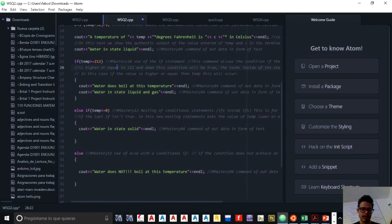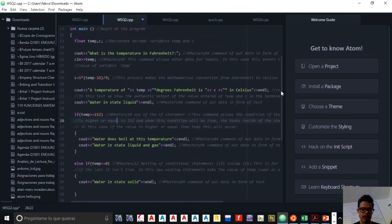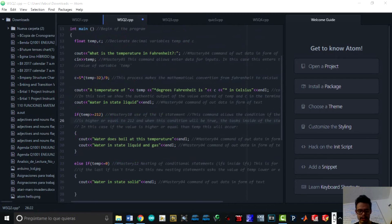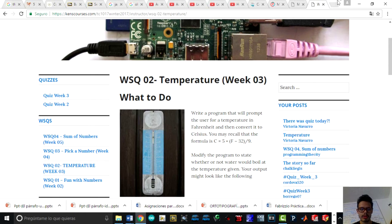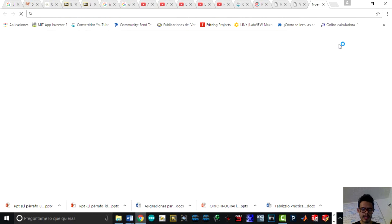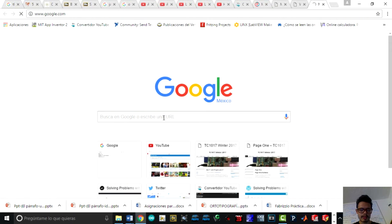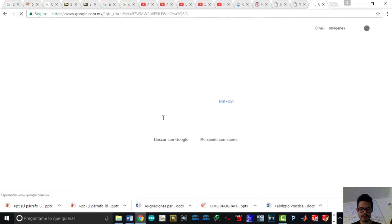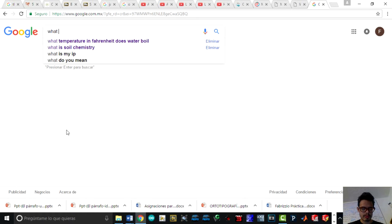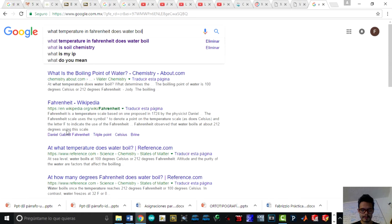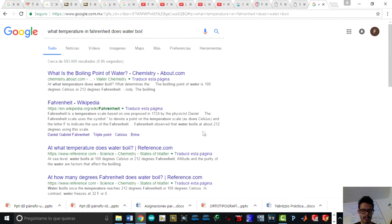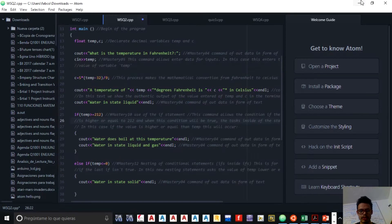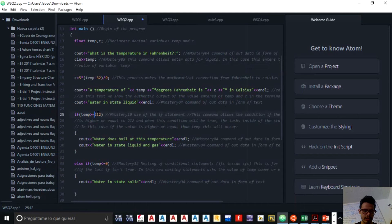We have to think in Fahrenheit. So why do I put 212? I searched in internet and asked what is the temperature in Fahrenheit when it evaporates. I asked Google what temperature in Fahrenheit does water boil? And I saw here at about 212 degrees using the scale. So that's why I put 212.